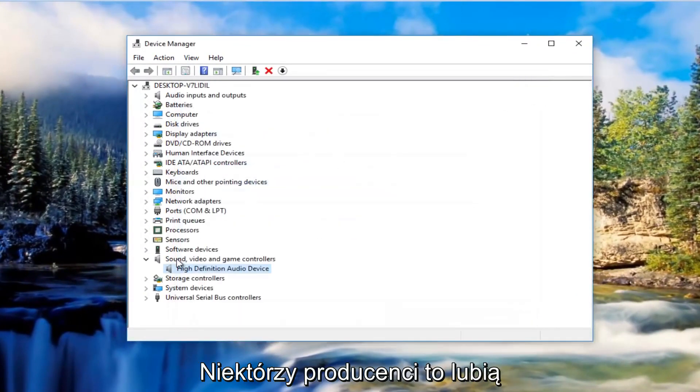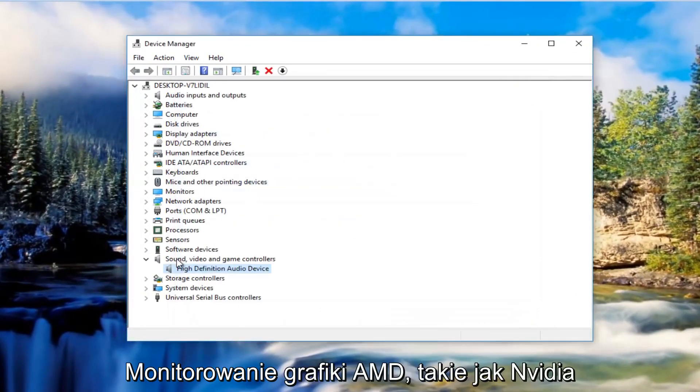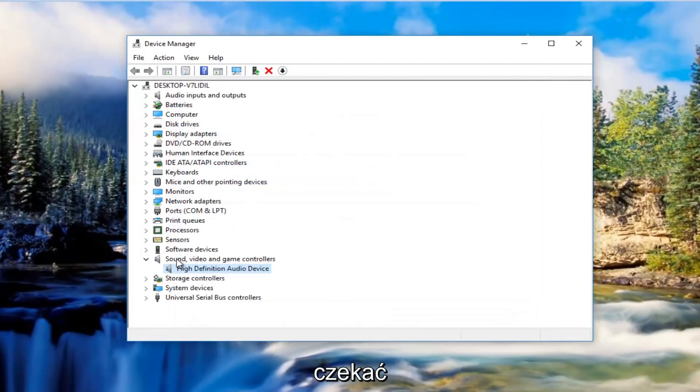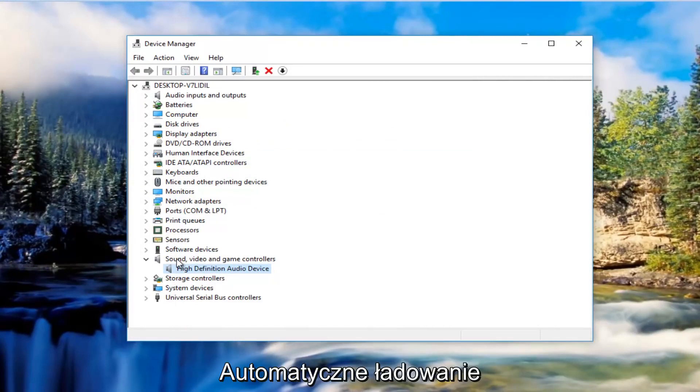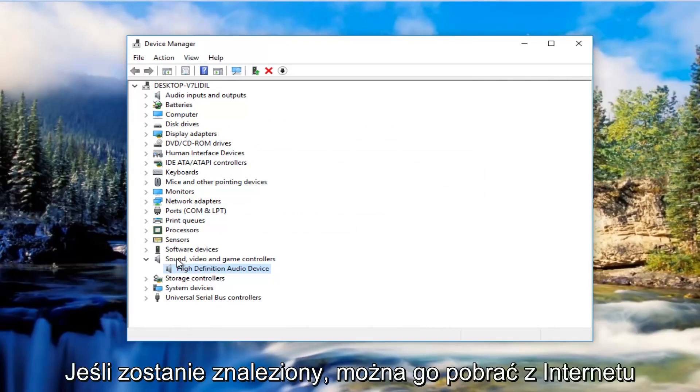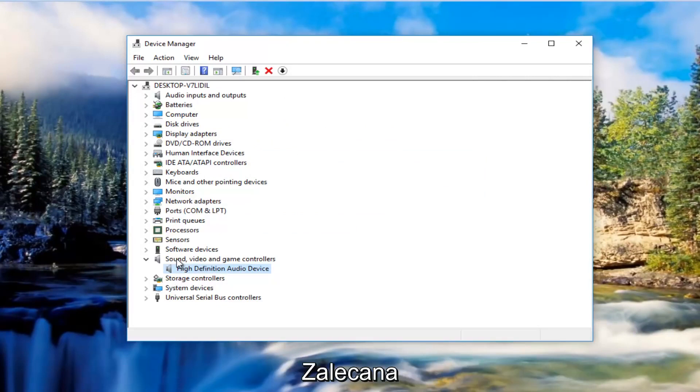Some manufacturers like a lot of graphics card drivers like Nvidia, AMD and so forth, what they'll actually do is have automatic download utilities you can download from online. If you can find one of those, I'd recommend you do it.